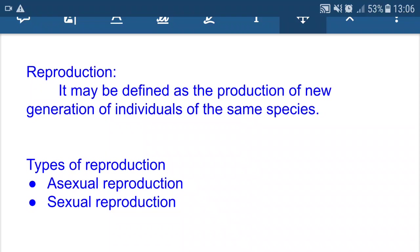Reproduction can be classified into two types: asexual reproduction and sexual reproduction. In asexual reproduction, there is no involvement of sex organs or gametes, and no fusion of gametes takes place, so there is no variation. Variation means a change in the genetic material — it may be favorable or unfavorable. If favorable, an organism can cope with changes in environmental conditions; if unfavorable, the organism may perish.